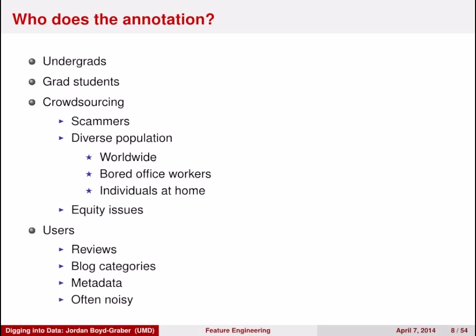Crowdsourcing gives you a very diverse population of people to work with, some of whom are very smart and very motivated, but others just want to scam you. So it's harder to trust crowdsourcing workers, but it can be a good option.